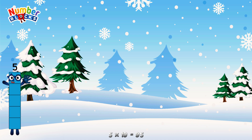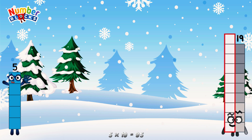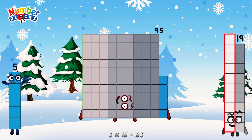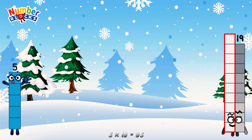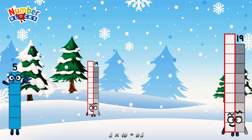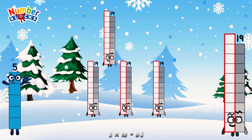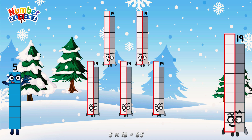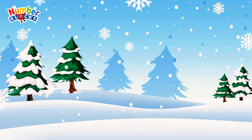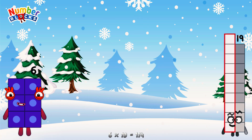5 times 19 is equal to 95. Or, we have 5 19s: 19, 38, 57, 76, 95. 6 times 19 is equal to 114.